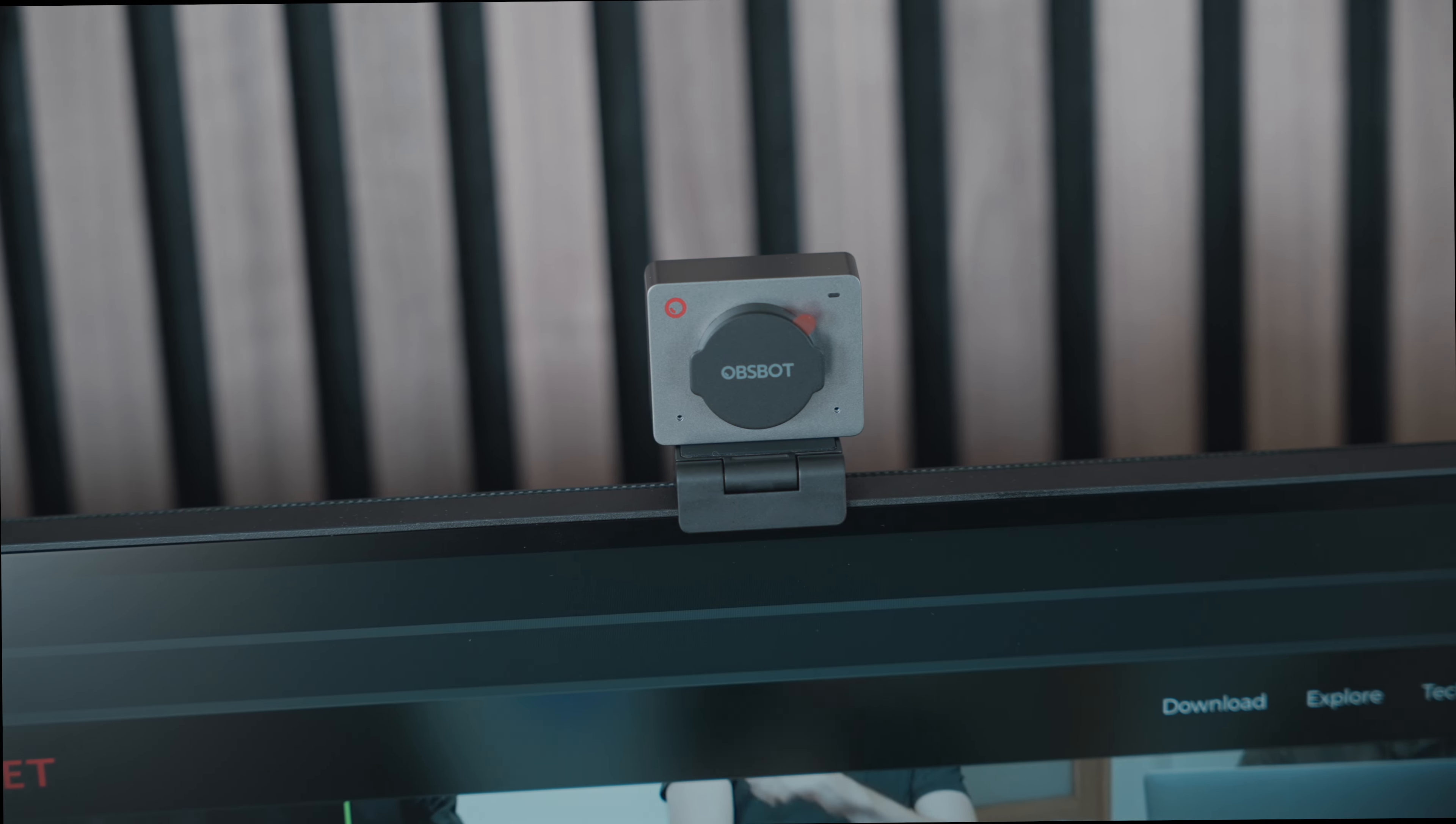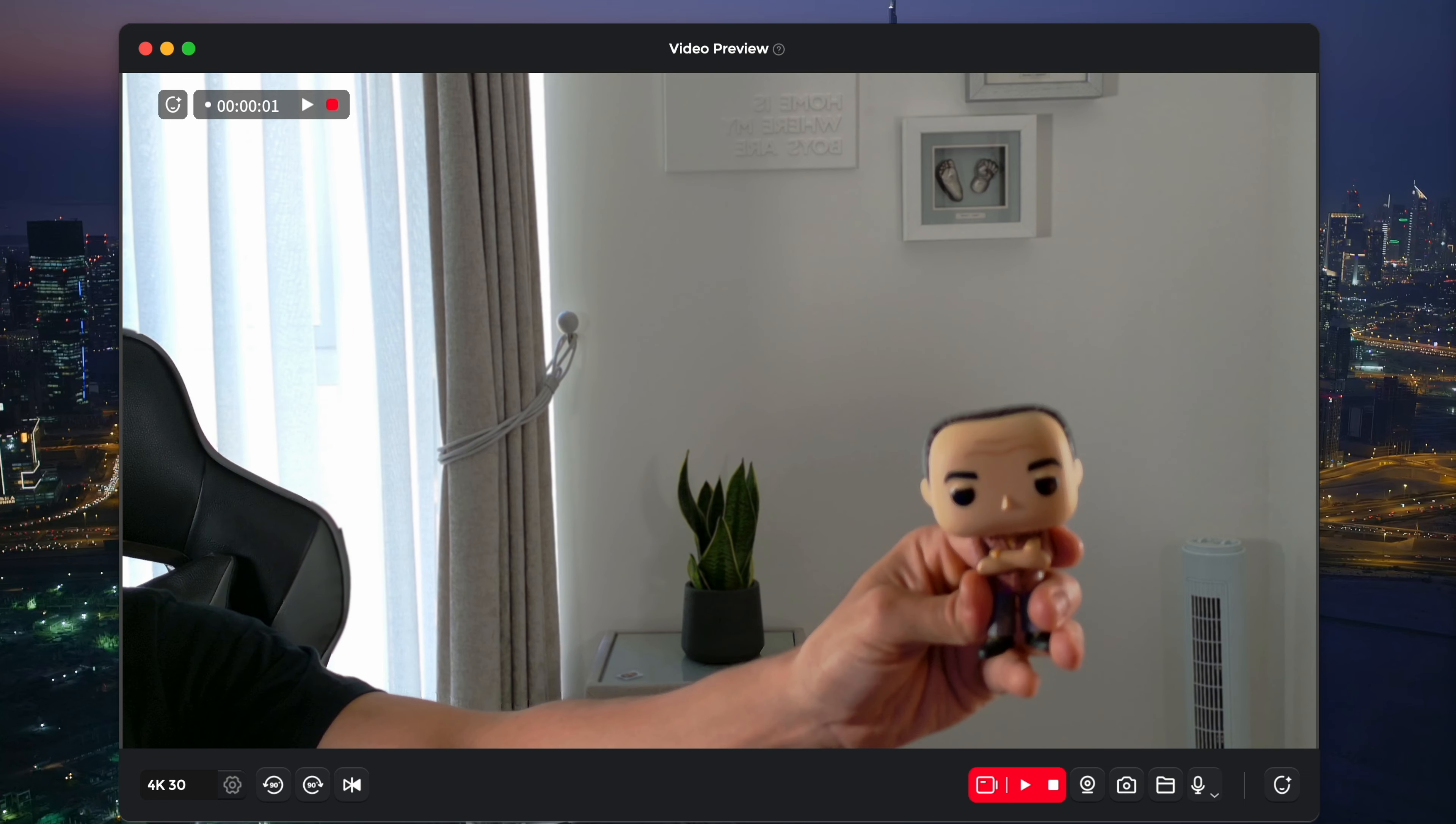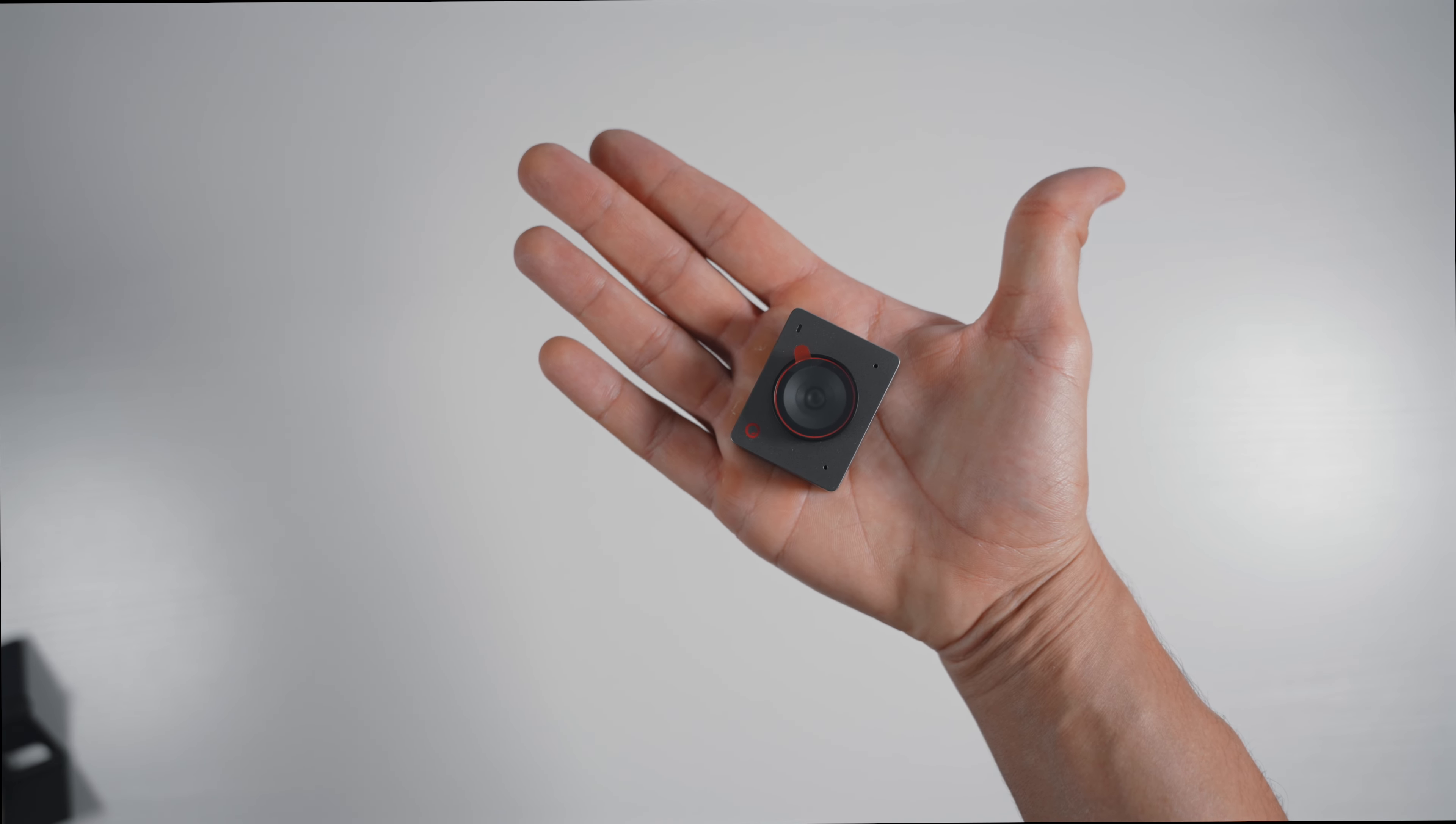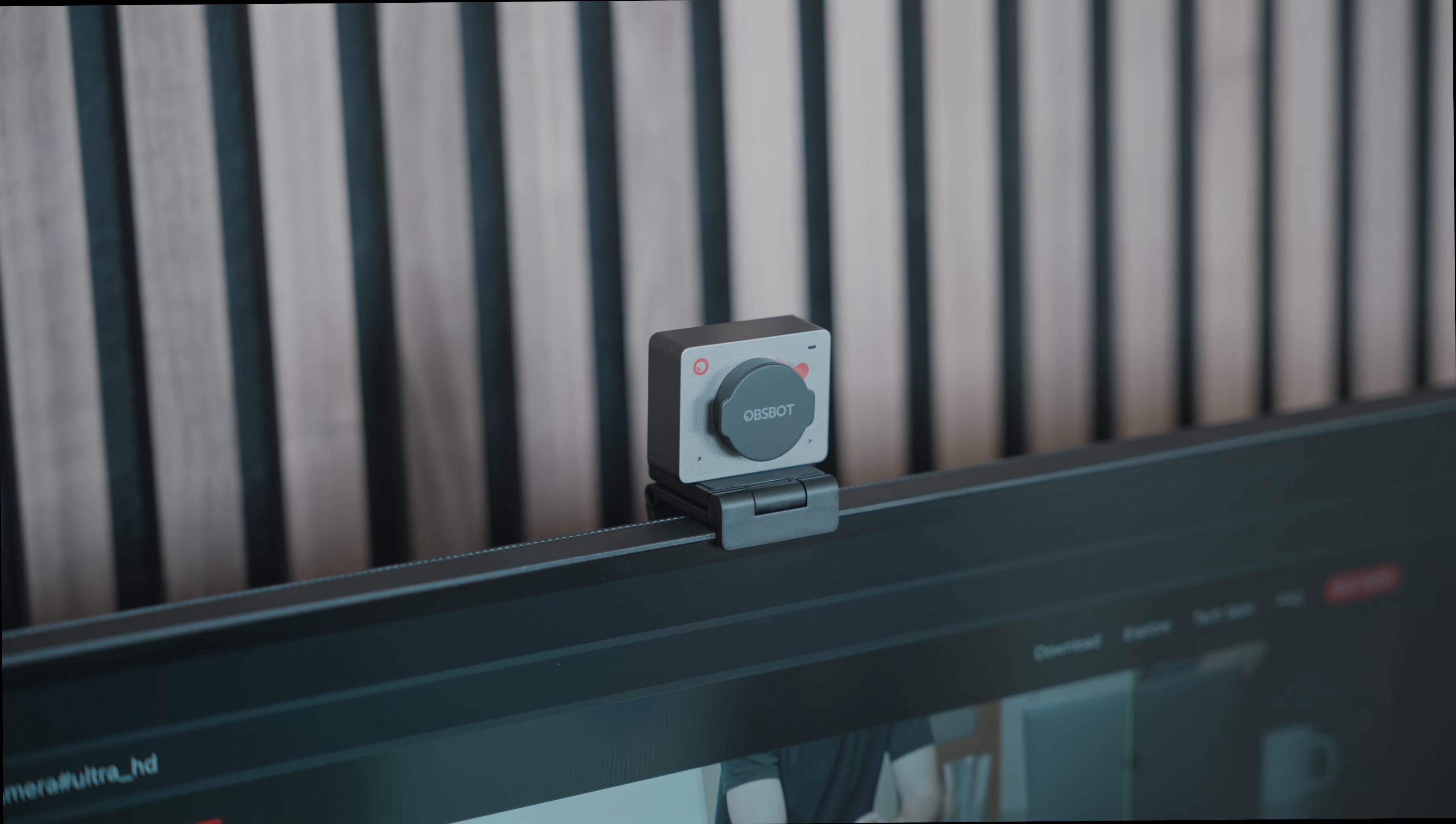And the ability to easily switch between landscape and portrait modes makes the webcam versatile, whether you're streaming on social media or attending a work meeting. All of this is available at a very reasonable price of around $120. If you're interested in getting your hands on the OBSBOT Meet 2, you can find the link in the description below.